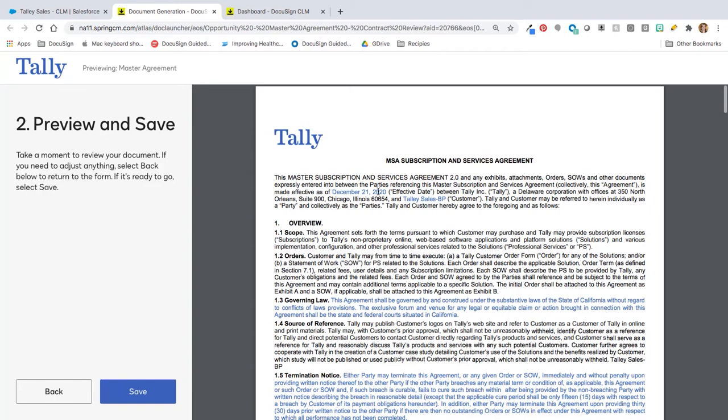For example, you'll see here that December 21st date. You're going to see here state of California based on what I entered and so on. If I need to go back and make any changes, I simply can hit the back button and make those modifications right away. But otherwise, if I'm happy with it, I can go ahead and click save.